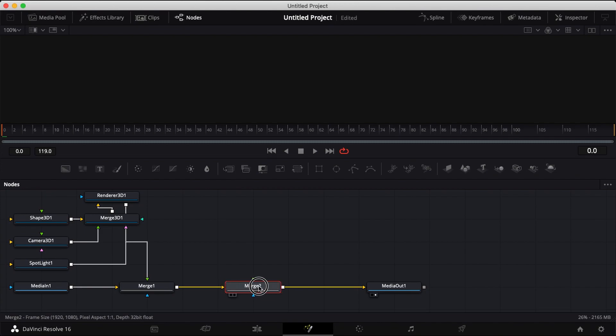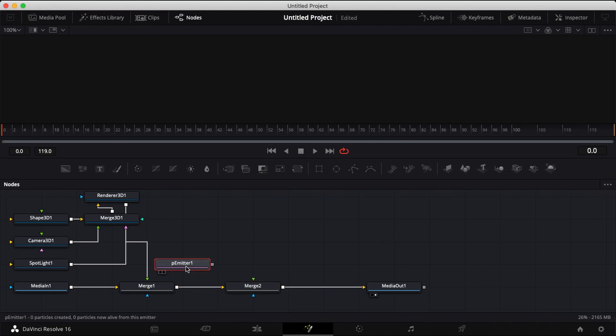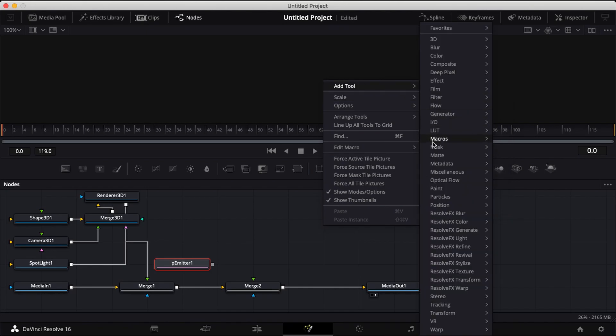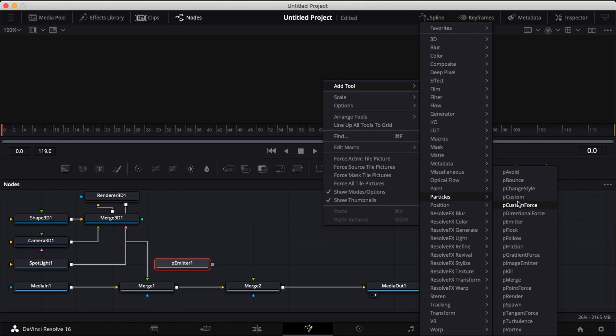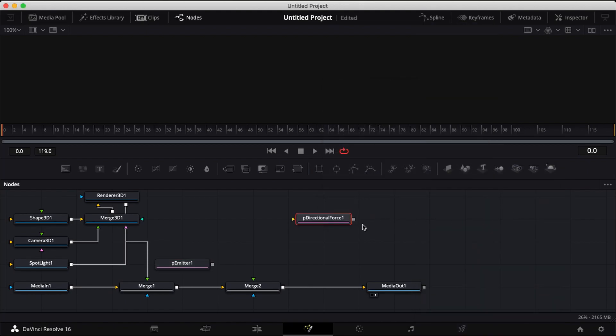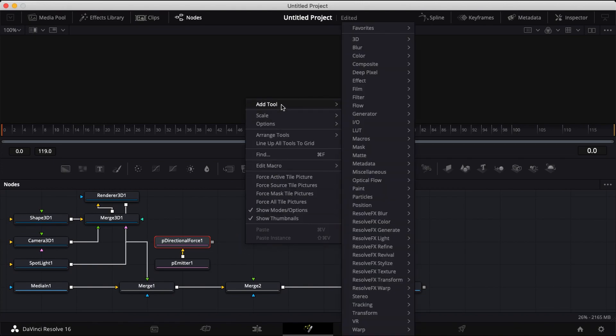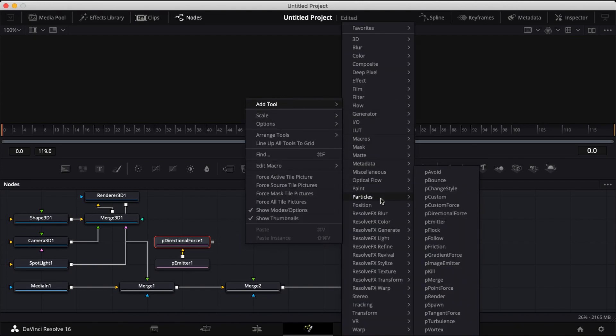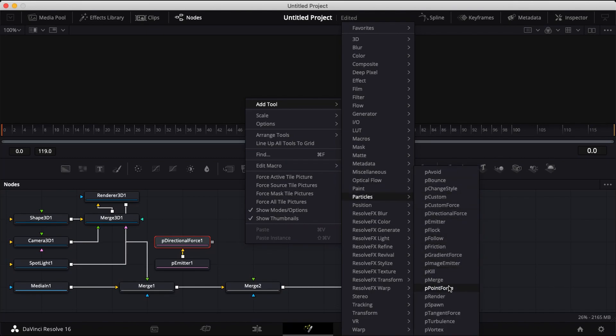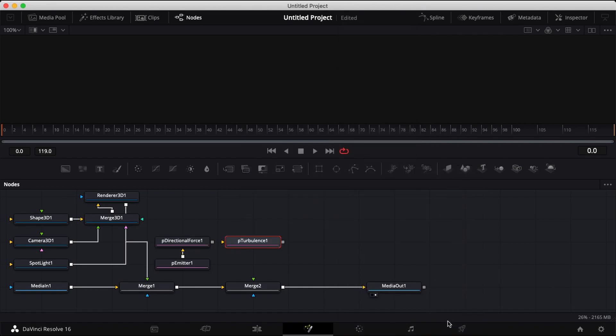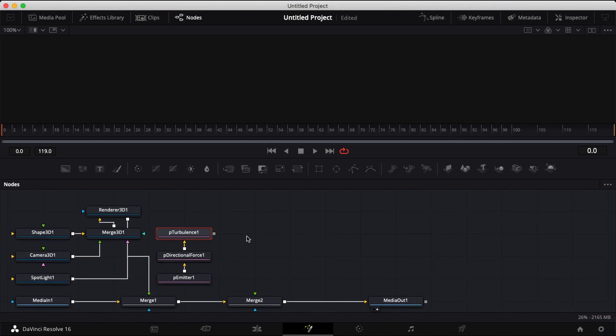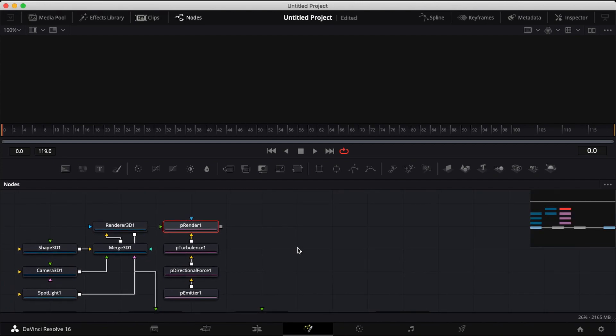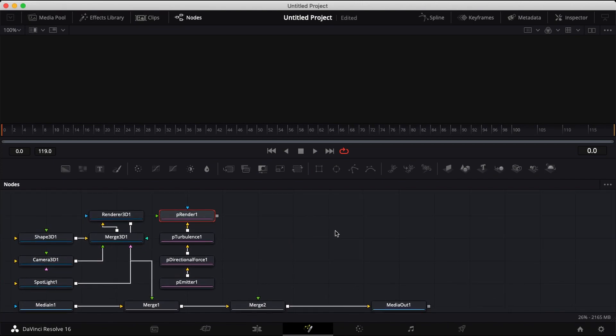Add in another merge node and drag down a particle node. Right-click on your timeline and go to add tool. Drag down the particles and add in a directional force. Right-click on your timeline, drag down the particles again and add in turbulence. Next add in a particle render and you're also going to need a 3D render.